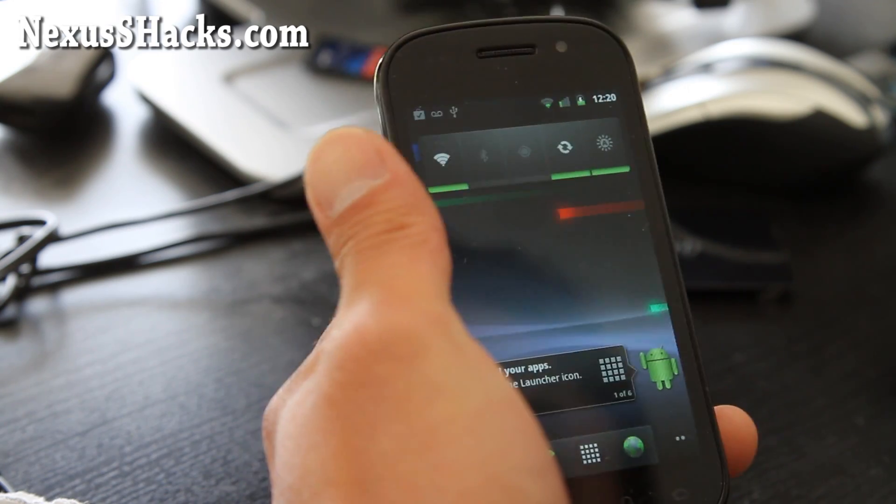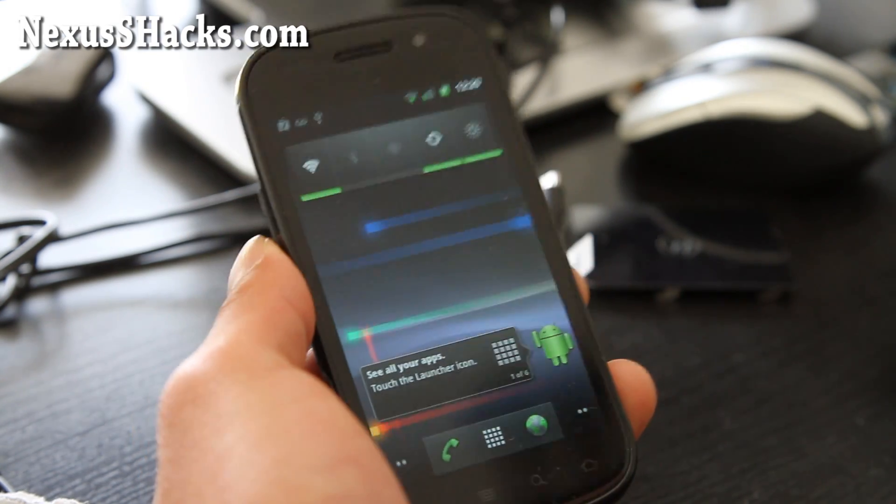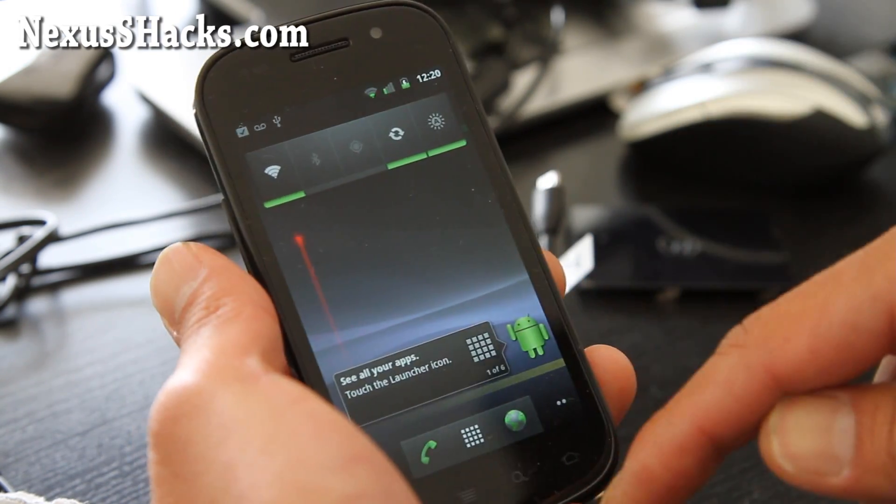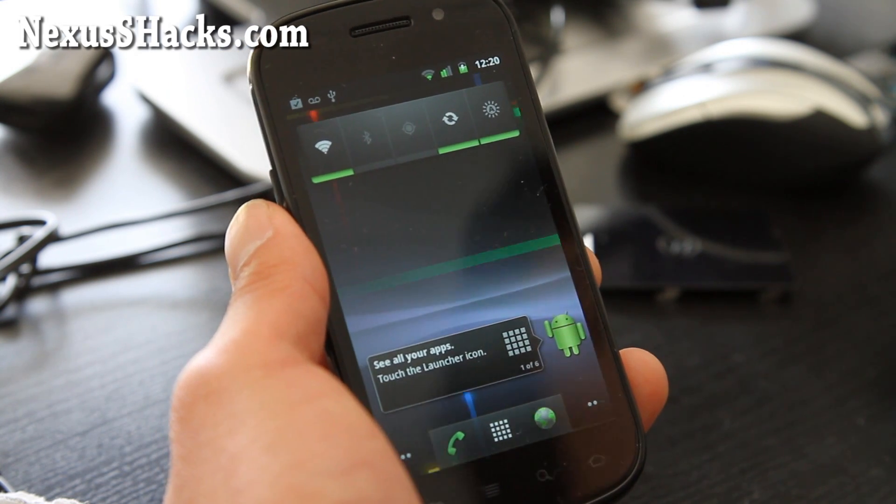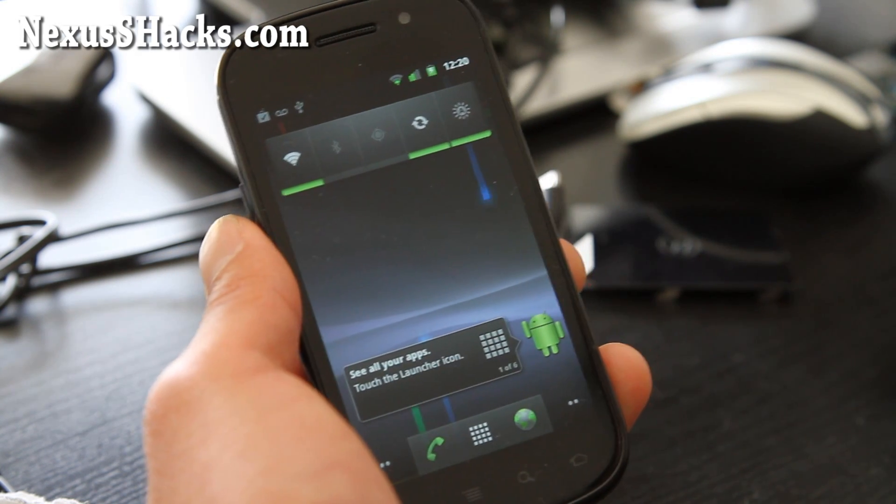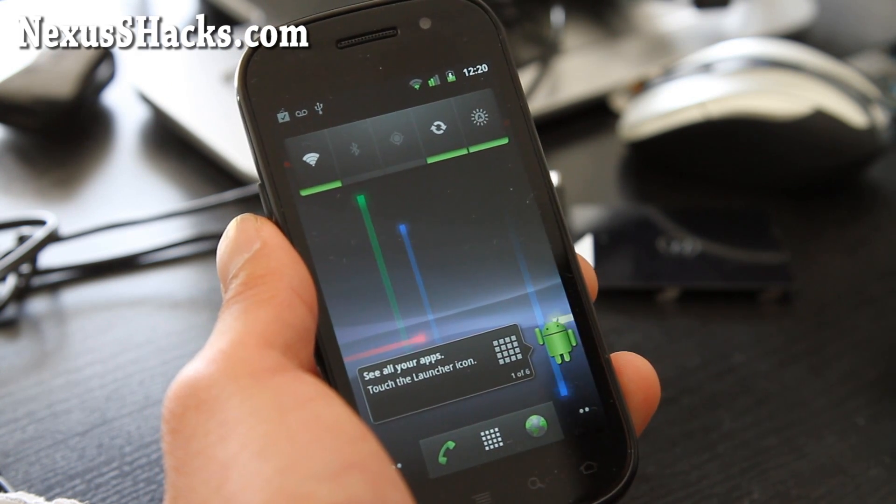For those of you who want it, you can get the Rooted version. I'll have the links below. But I don't really see anything cool about 2.3.6.